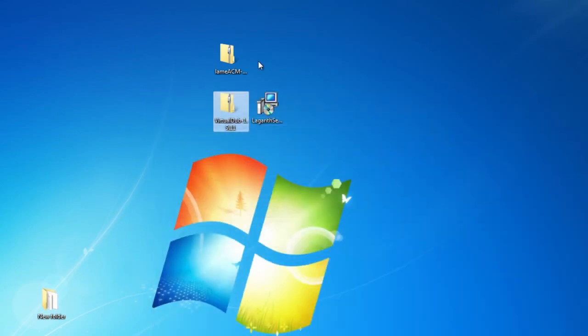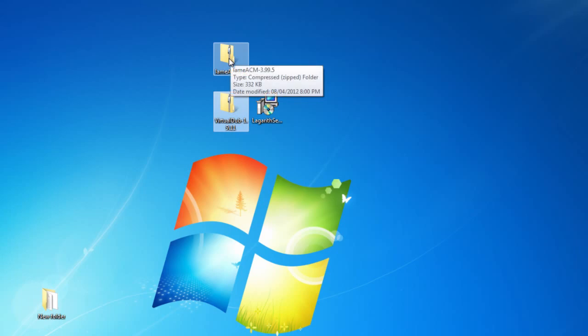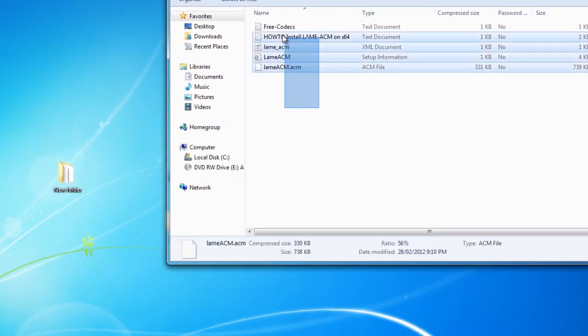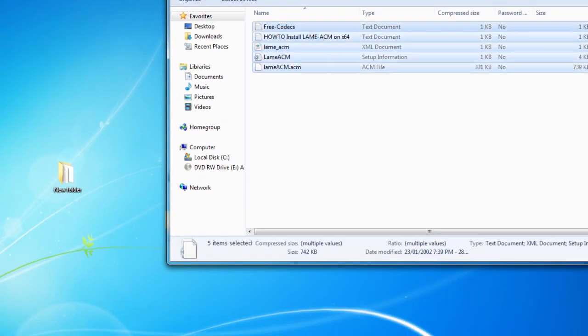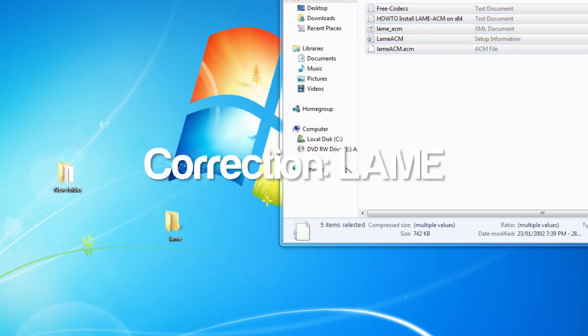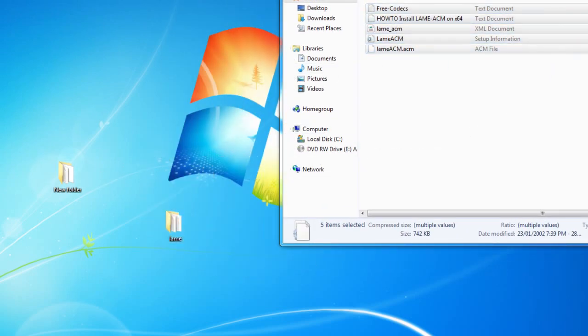After that we're going to open up the other zip folder, also known as LAMACM, and we're going to select all those files in that zip folder and do the same thing as the VirtualDub, but we're going to drag those into our LAM folder that we created earlier.